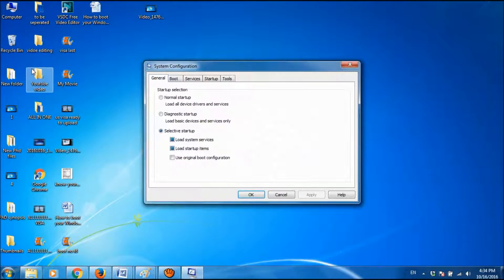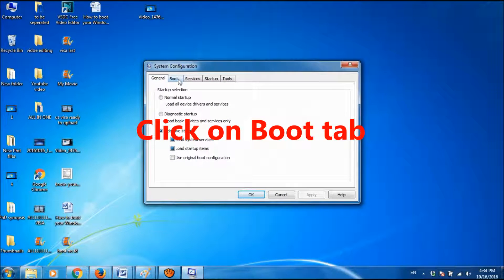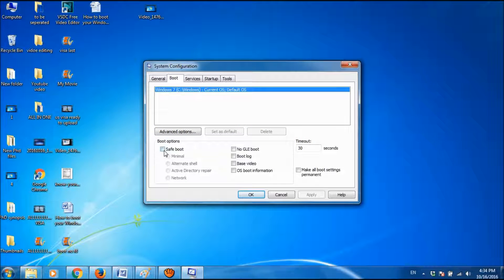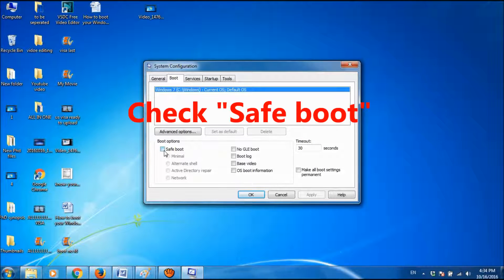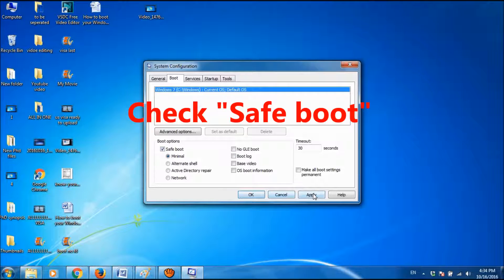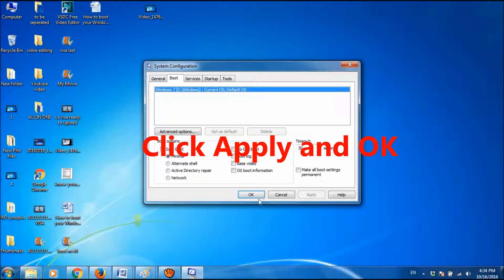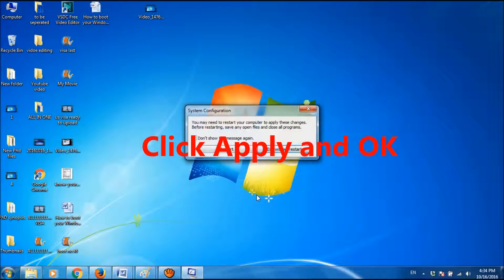Go to the second option, Boot, and then check safe boot, and then click Apply and then click OK.